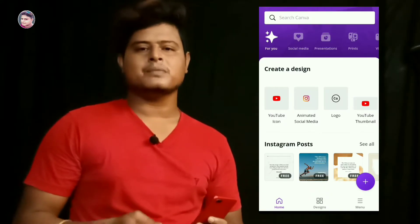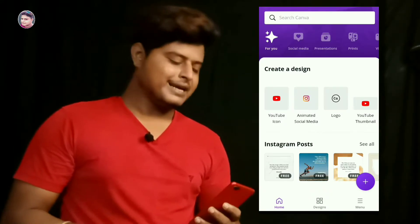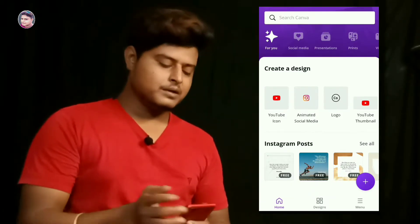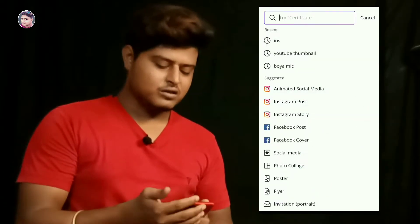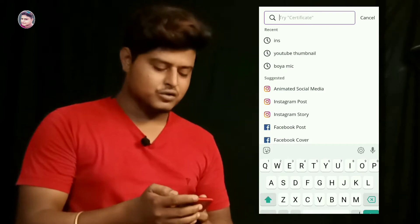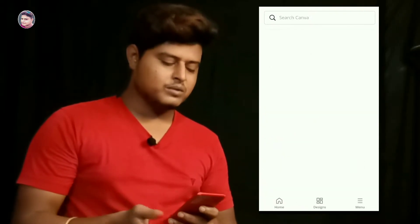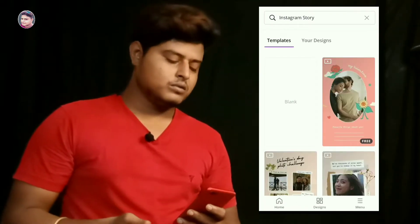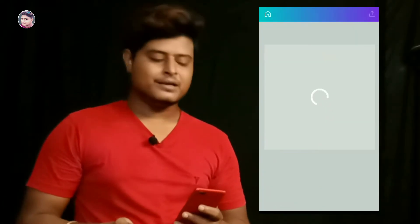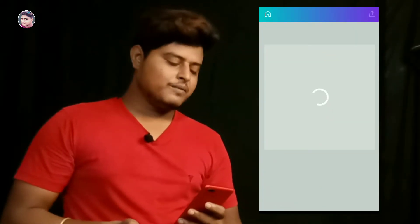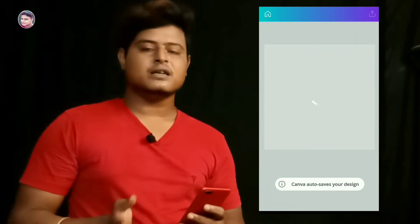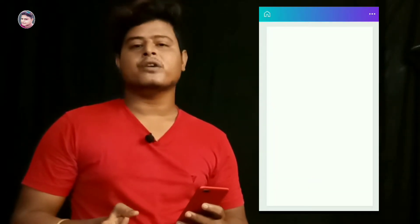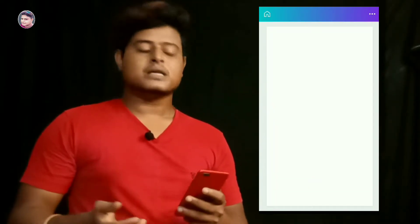Install the app, then we will sign up. After signing up, go to the search page and search for Instagram story. Search for Instagram story, and you will get a blank file to start. A kind of blank file - not created yet - to get started with the profile cover.